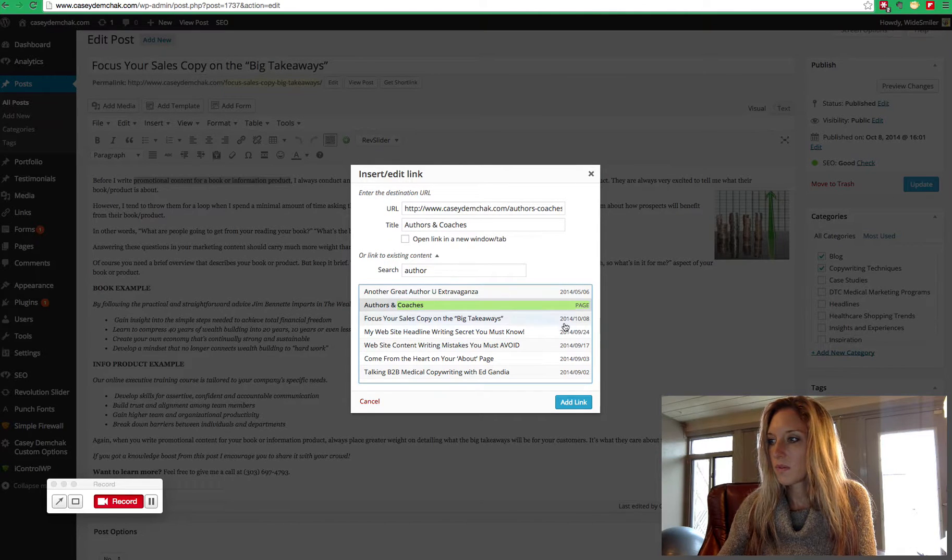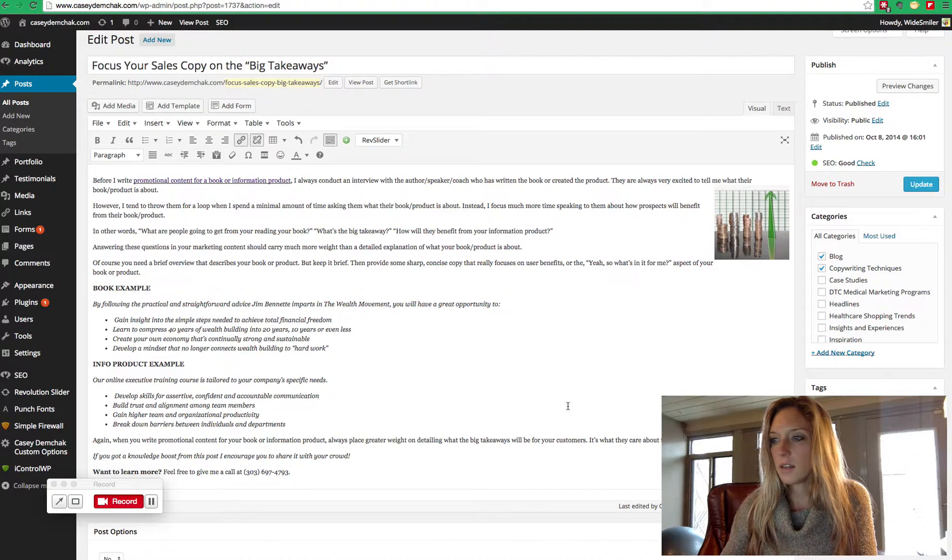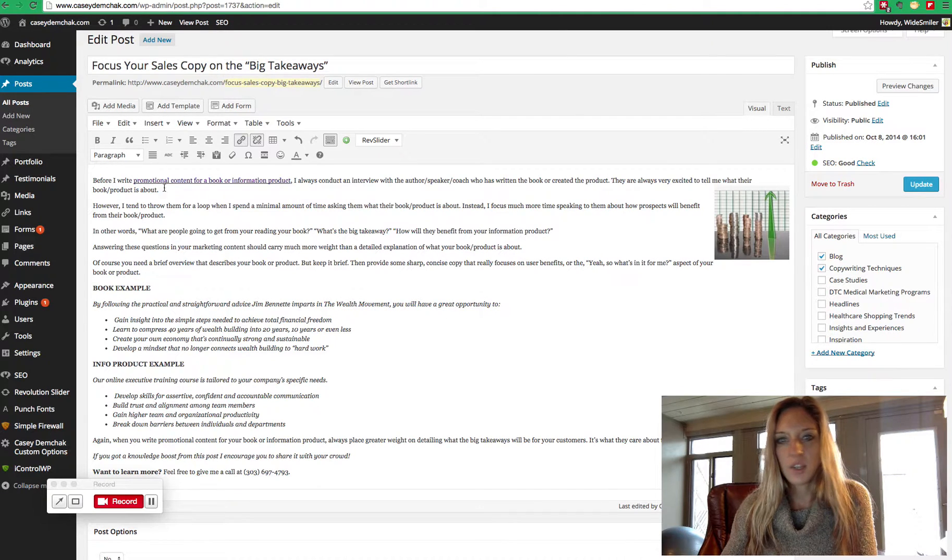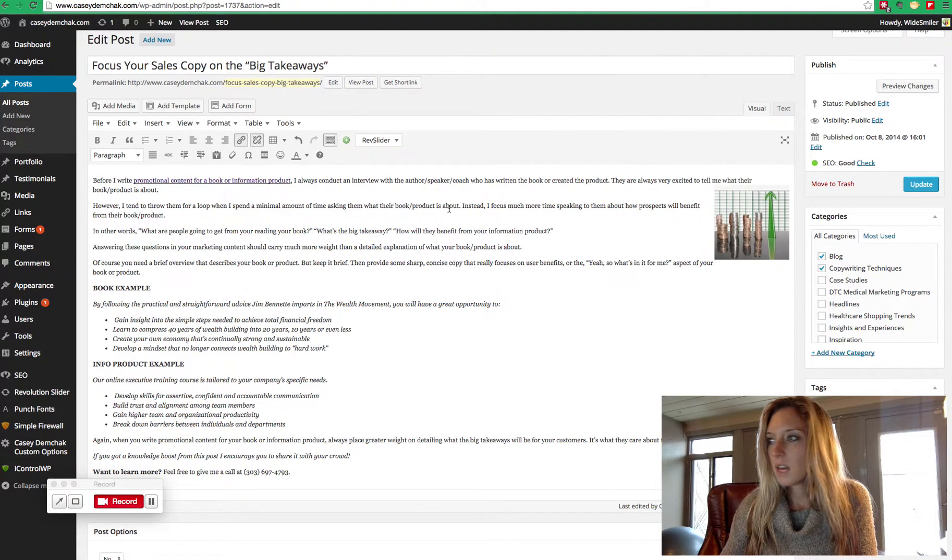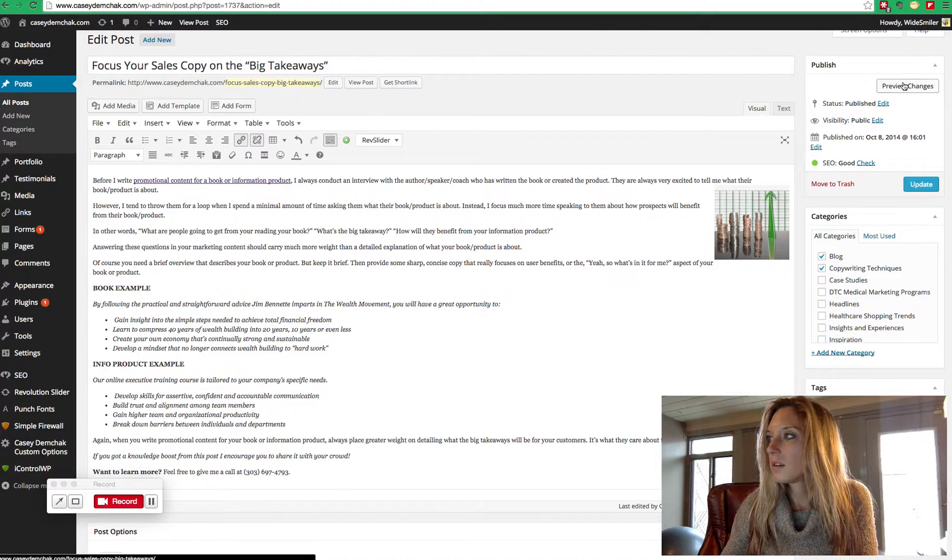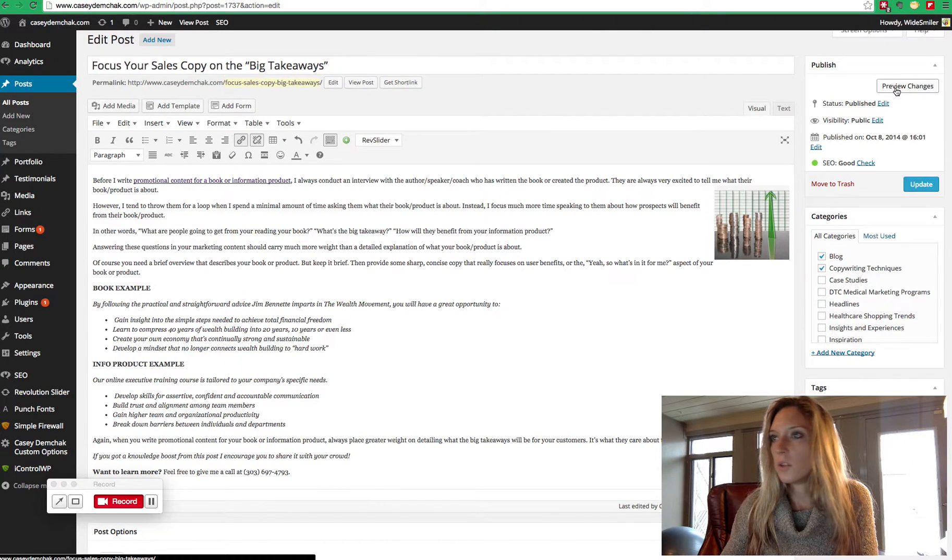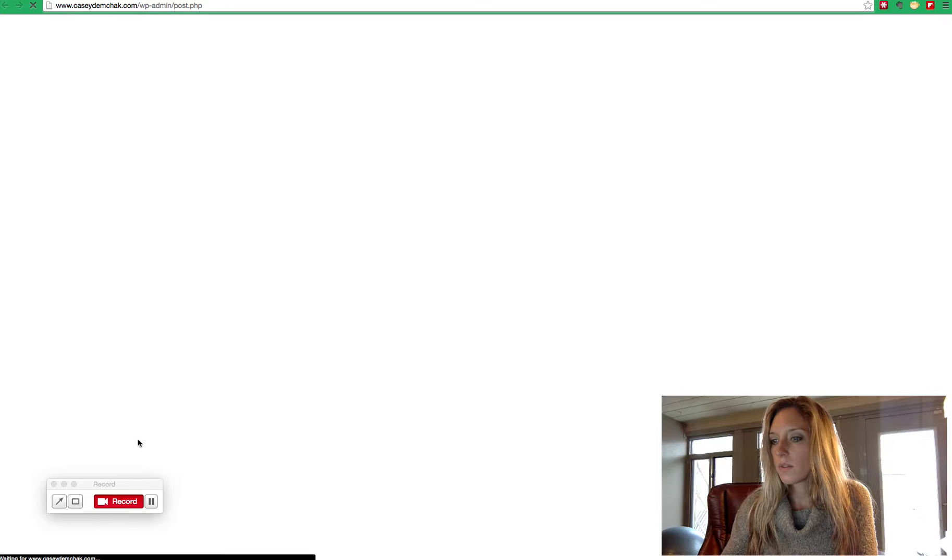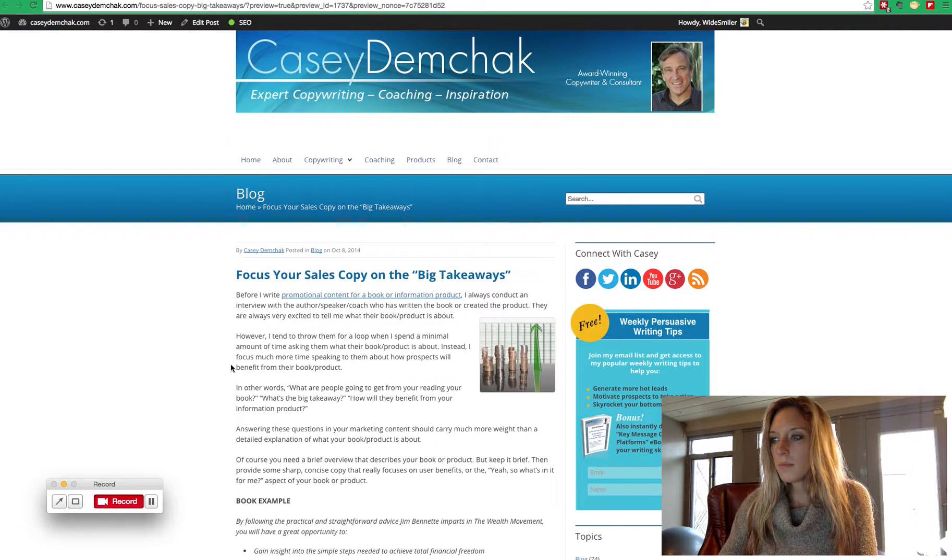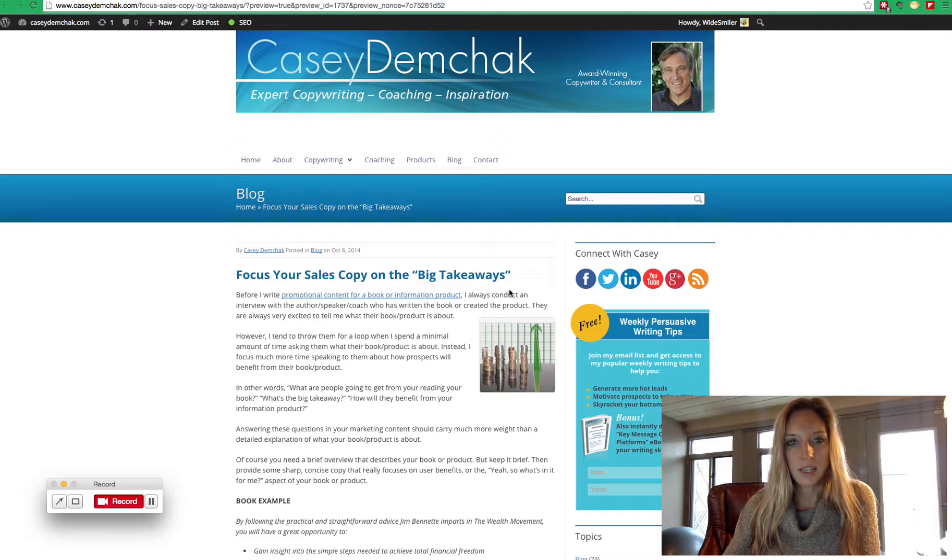add link, and now it's turned into a hyperlink. If you want to check it out before you publish it, you can hit preview changes. And we can see that now it's an anchor text link.